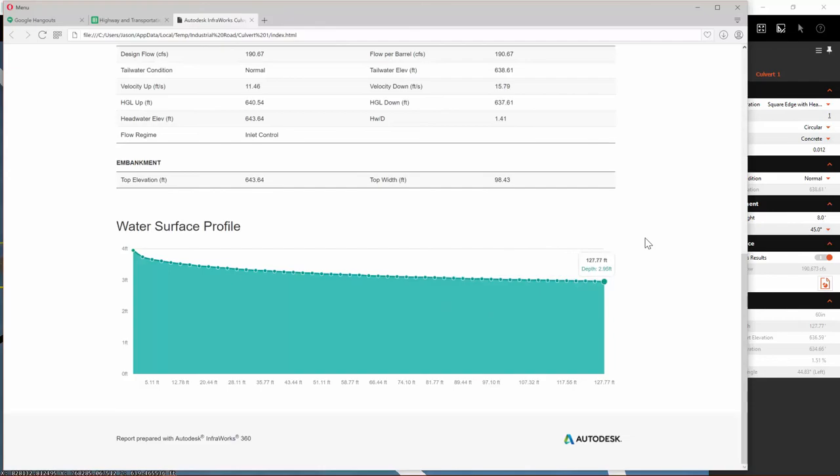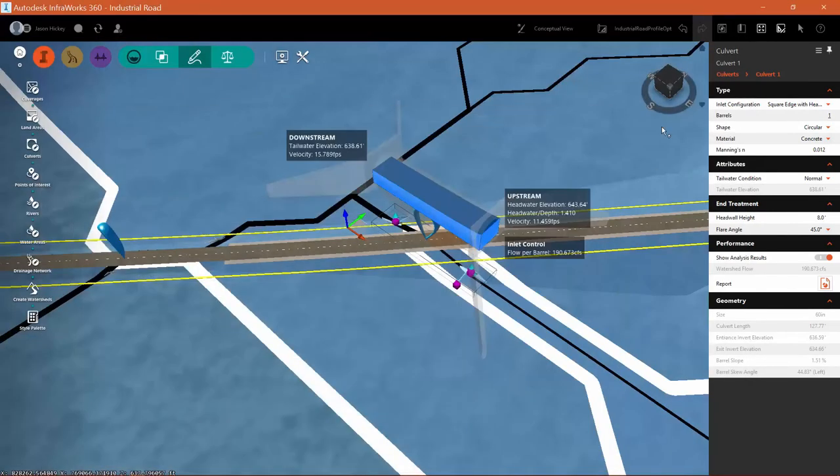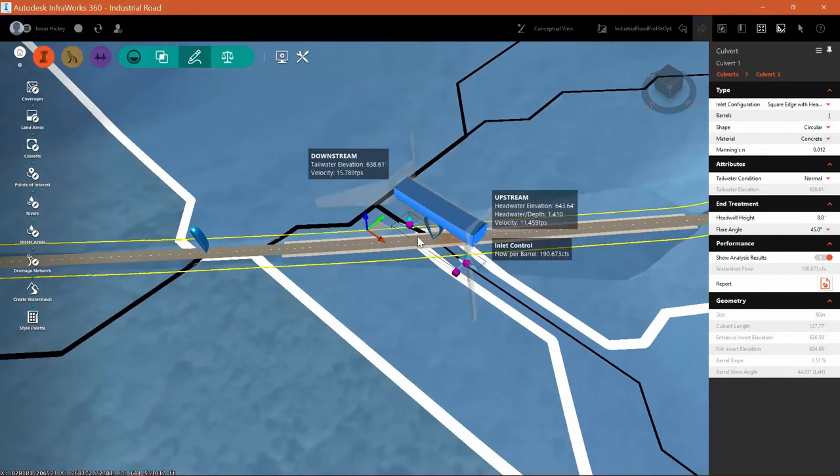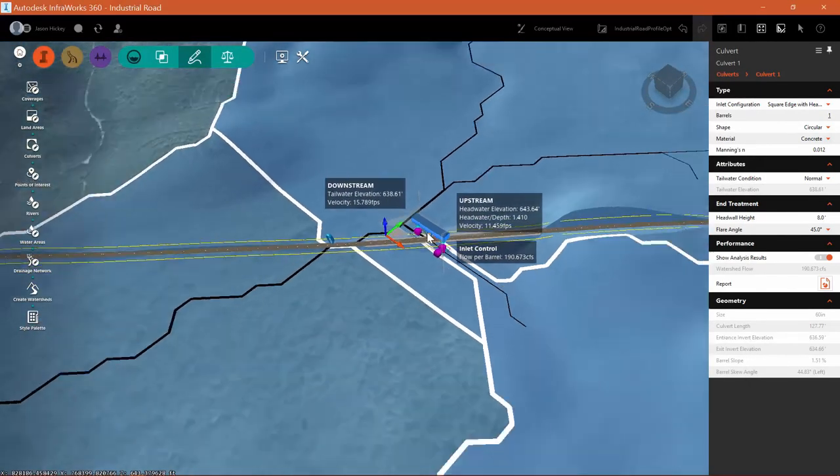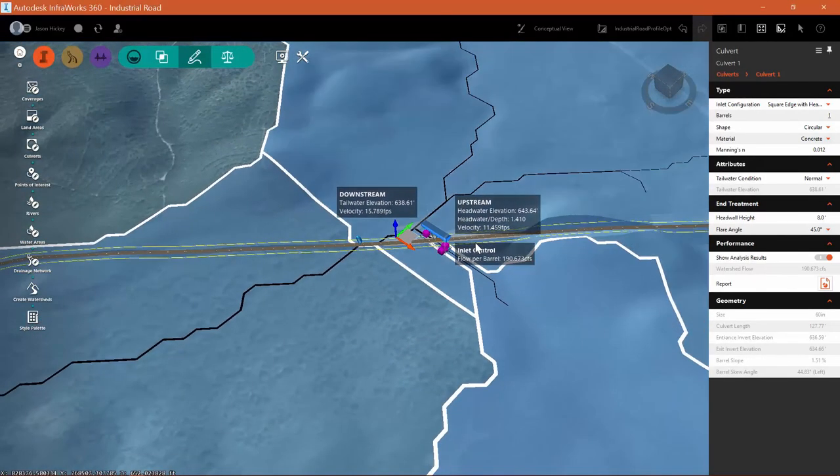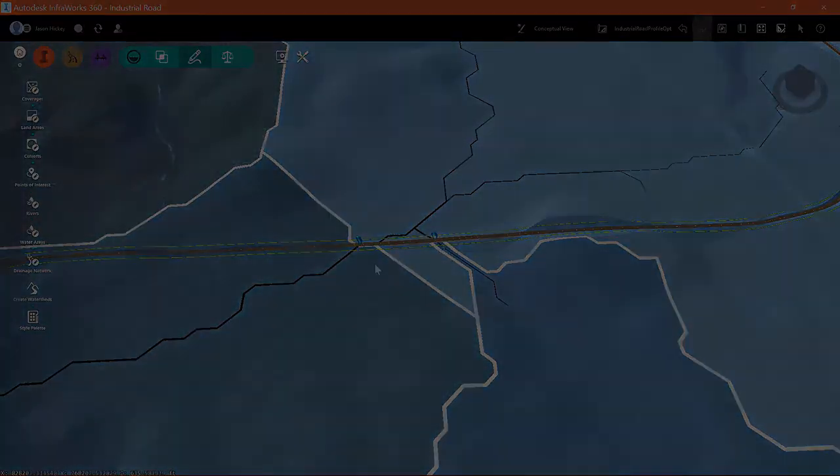And now we have our drainage system with our culverts for this roadway.